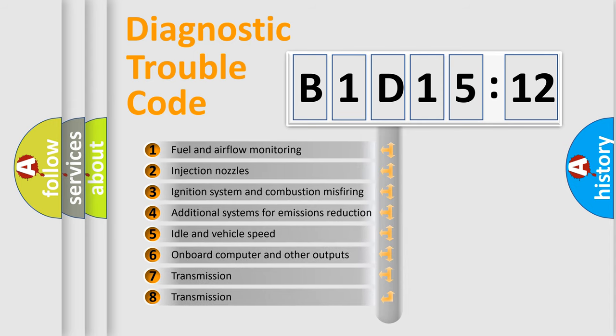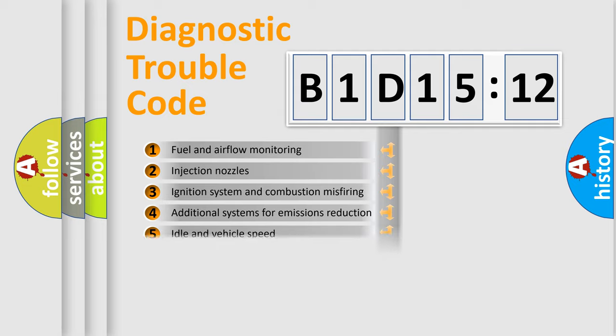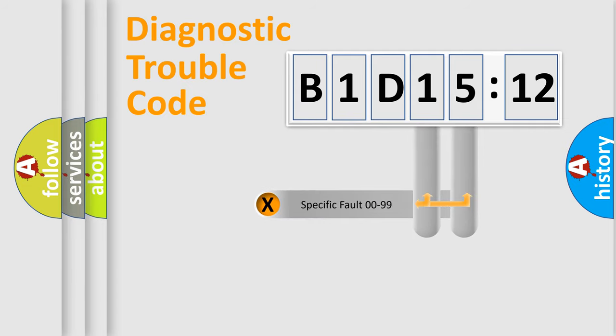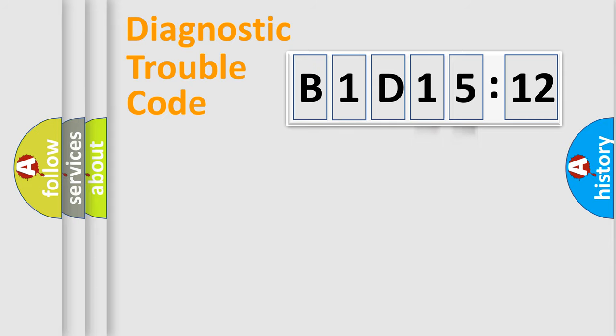The third character specifies a subset of errors. The distribution shown is valid only for the standardized DTC code. Only the last two characters define the specific fault of the group.